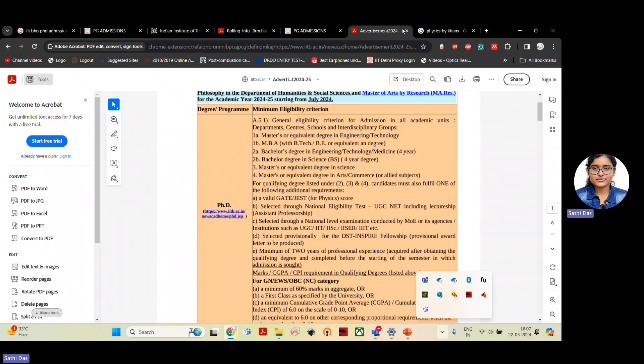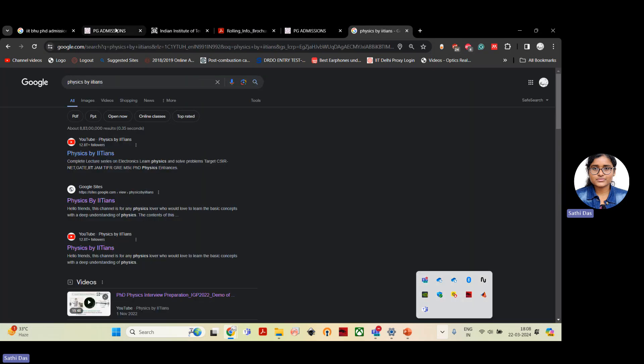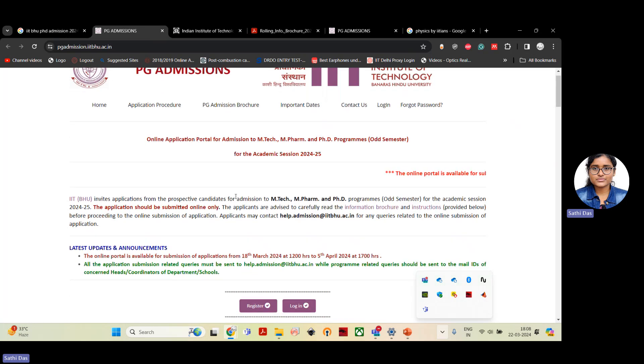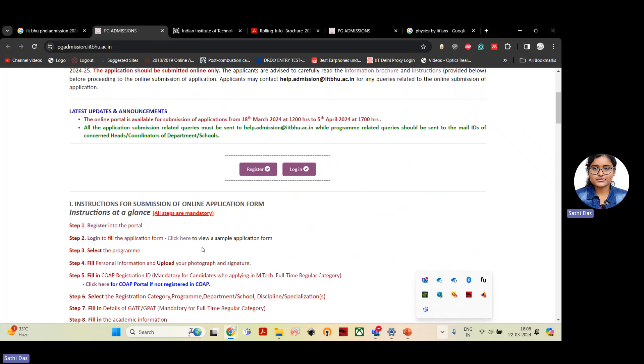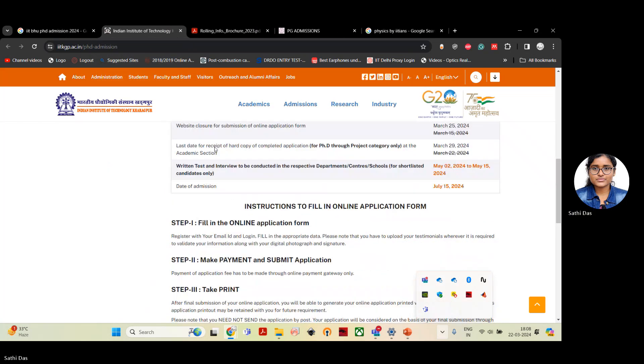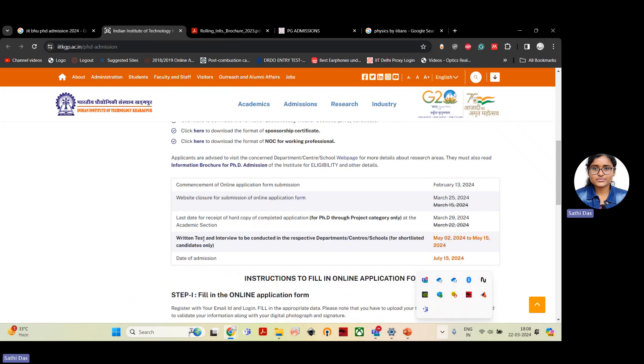For IIT BHU also two-step process. If you have qualified GATE, then you have to first register the form, apply in the department, and then you will get a call for the entrance exam. So you have to give separate exam. And once you qualify the exam, then you will be called for interview. First step is to qualify the exam and secure a minimum score, which depends on that particular batch or on the authorities for the PhD admissions. And then you will be called for the interview. IIT Kharagpur, another IIT, they will also conduct written test and interview most of the time. So these are all two-step process.